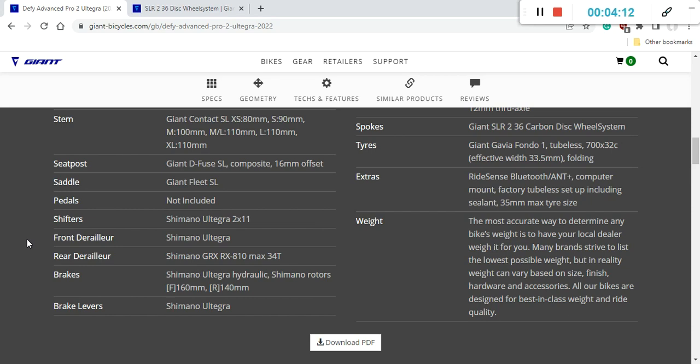And little interesting quirk out of this bike is the rear mech which is the Shimano GRX. So GRX is the gravel component.